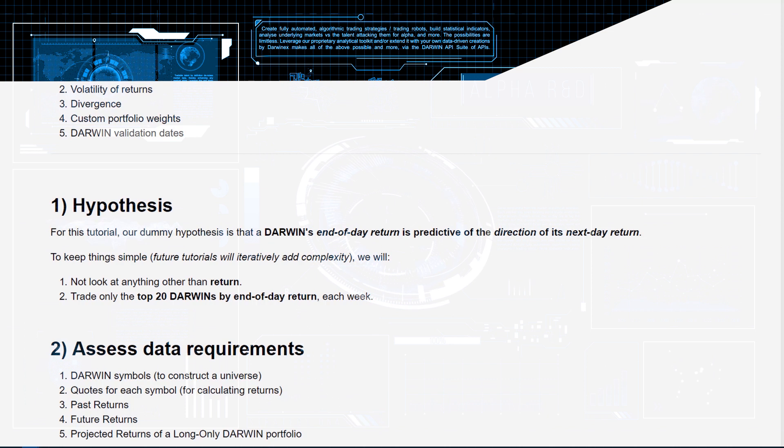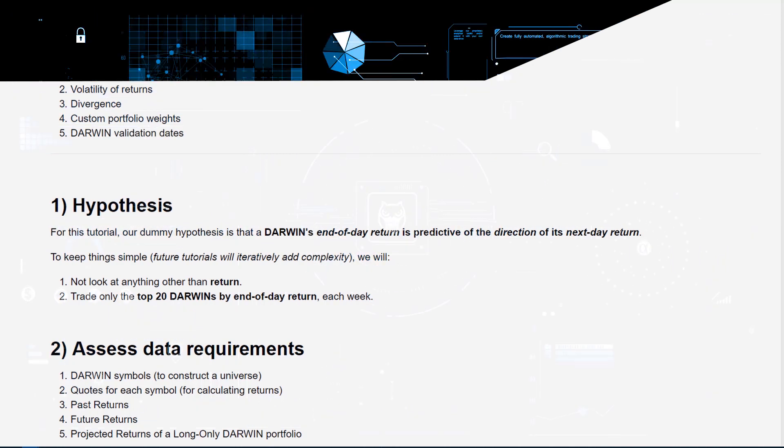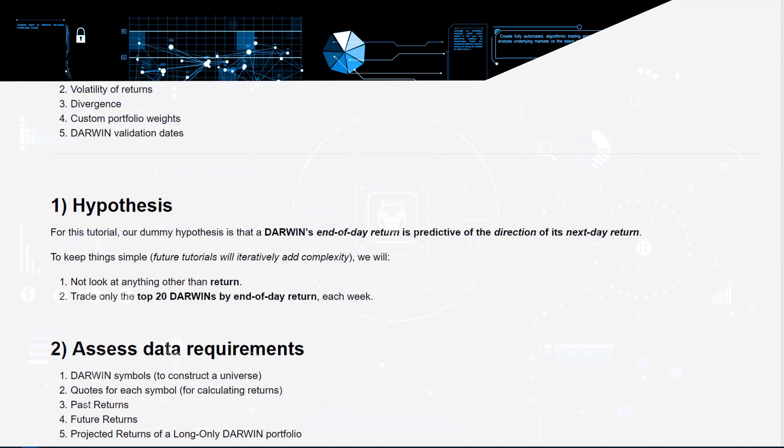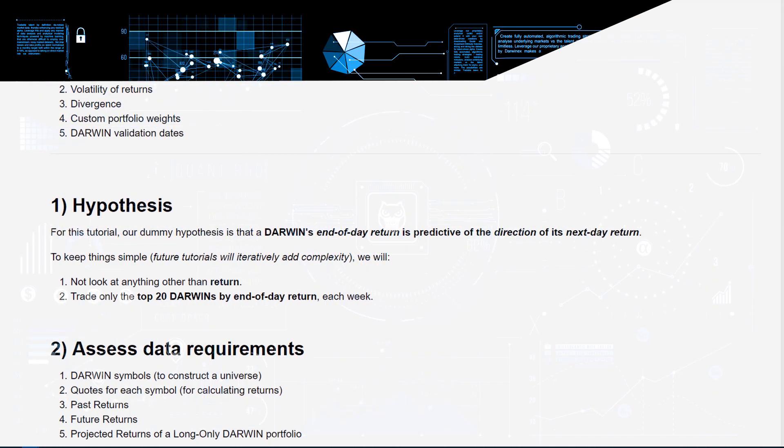...Darwin validation dates are extremely important to consider when constructing portfolios. The validation date being the date that the Darwin actually started trading at DarwinX.